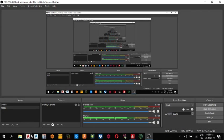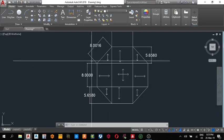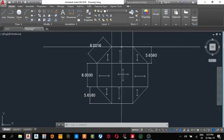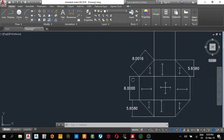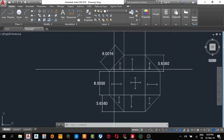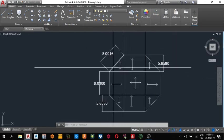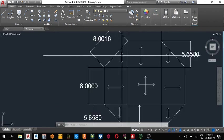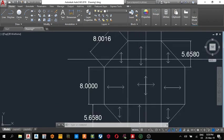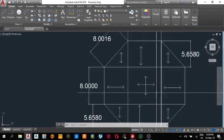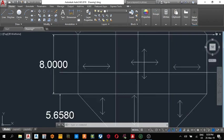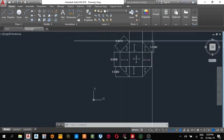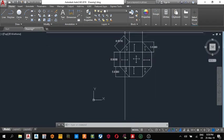Welcome back. Today we shall continue inserting the slab load on our model. As you can see, this is the triangular slab panel and it is a one-way slab. This is also a one-way slab. But this is the little slab we have here, so we are going to insert the slab load differently to save time.